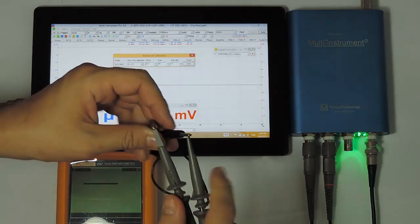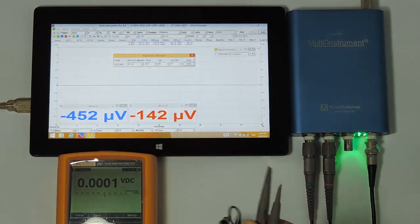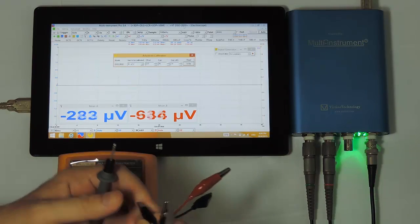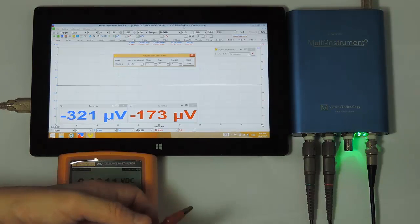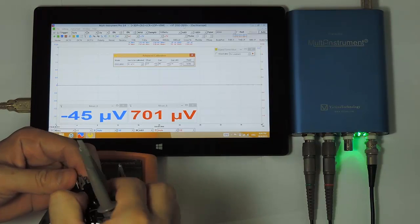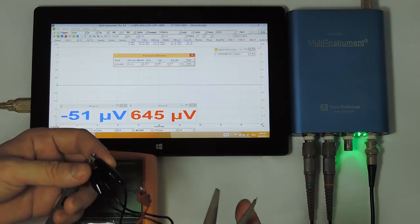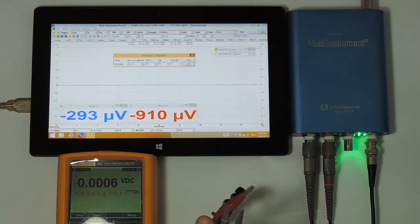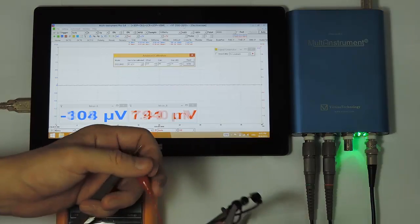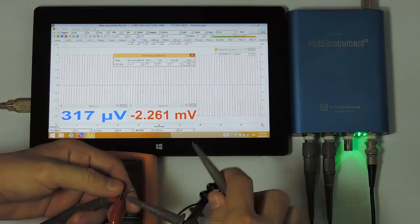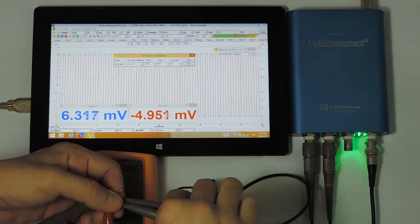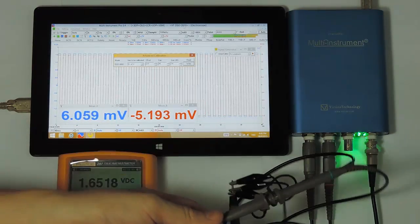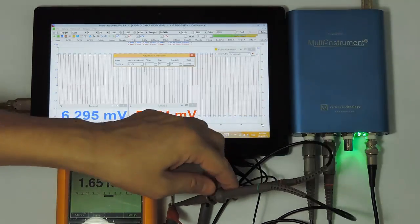Now we are going to do the gain calibration. Connect the input of channel A and channel B to the output of the signal generator and measure the output DC voltage using the multimeter. A 1 kilohertz 3.3 volts square wave is detected in the oscilloscope. This is because when the signal generator is not running, by default it will output a probe calibration signal. We can disable it.